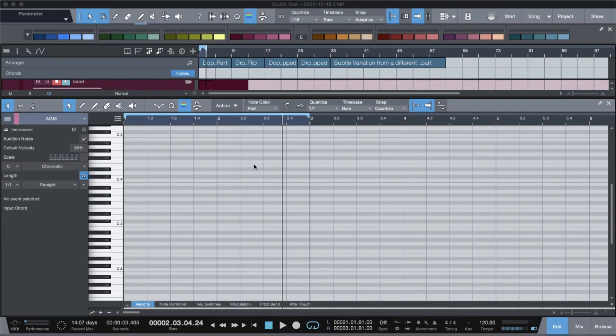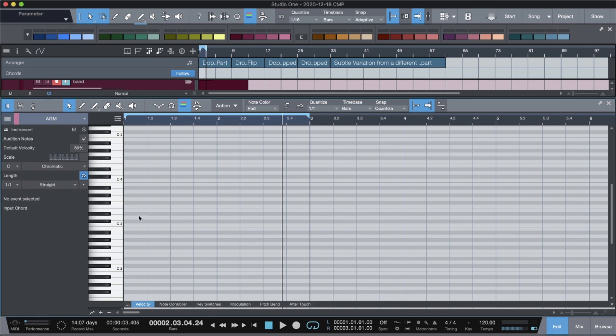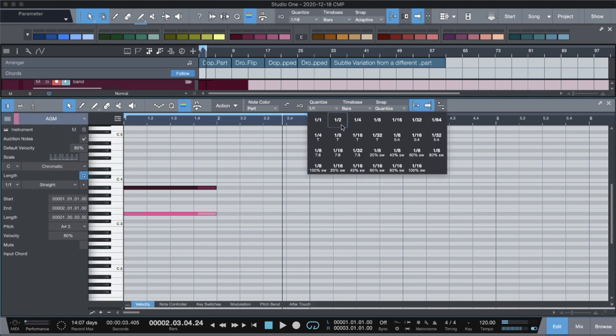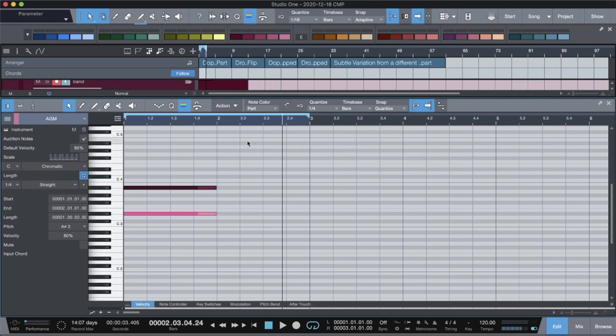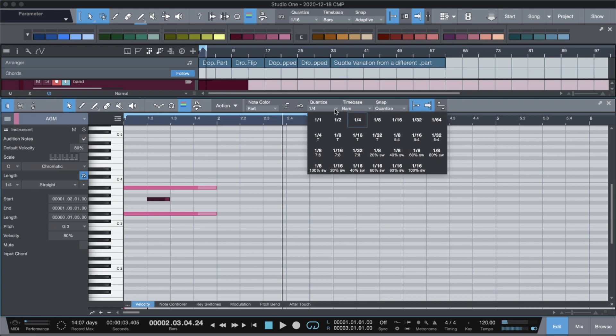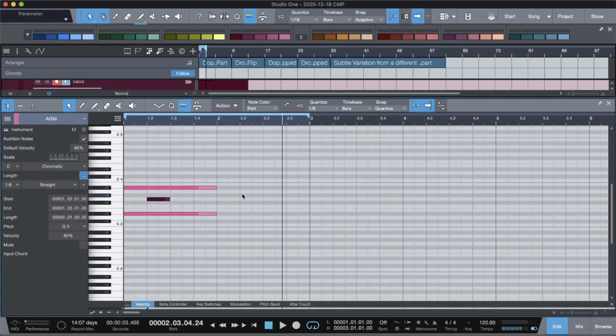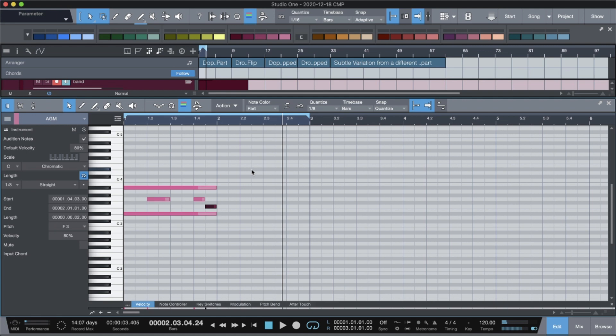Hi, did you quit Studio One because you didn't want to use the piano roll like this? Yeah, I would have quit Studio One if I had to use the piano roll like this too. What's up, everybody?